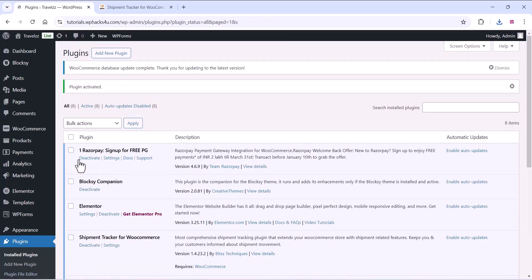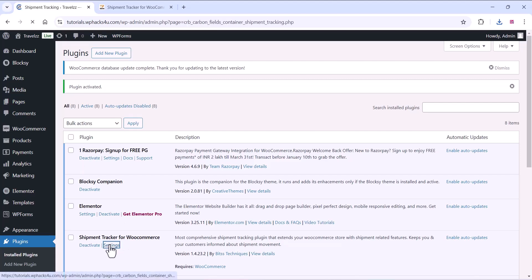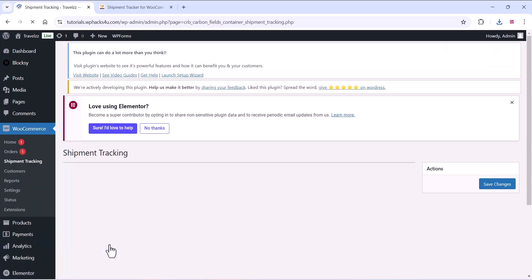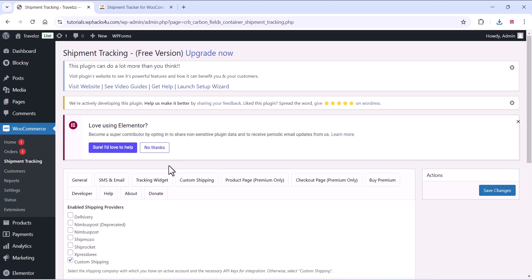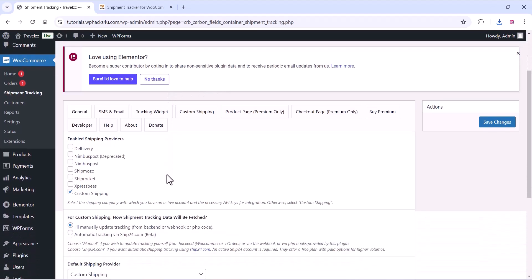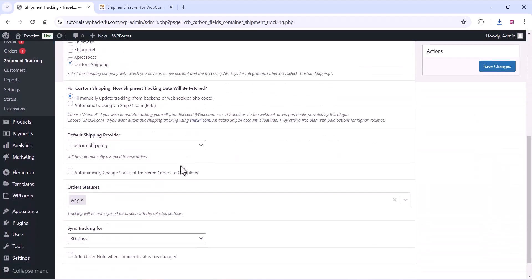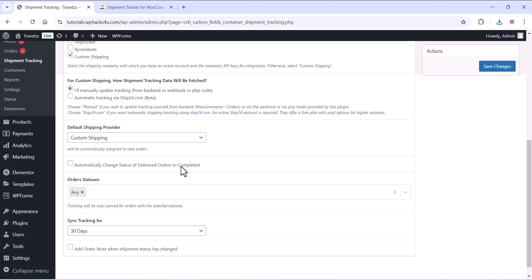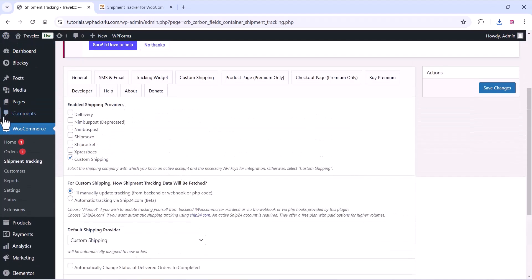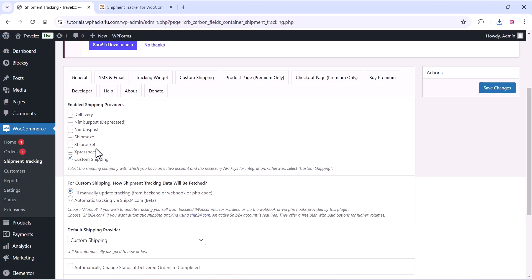You can go to the settings of the plugin, click on settings, and you can see all the shipment tracking settings here. You can also view it on the WooCommerce settings section as you are seeing in the video.